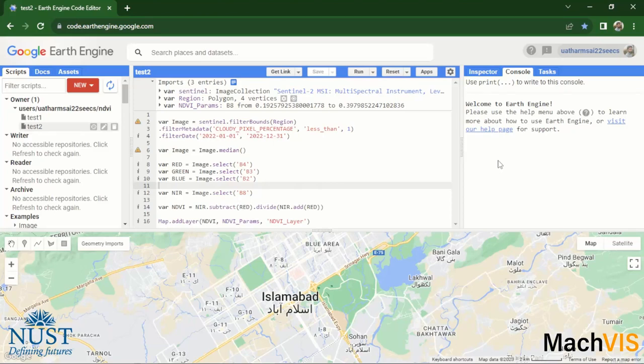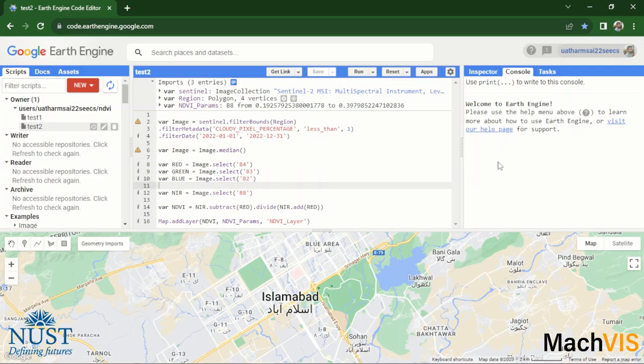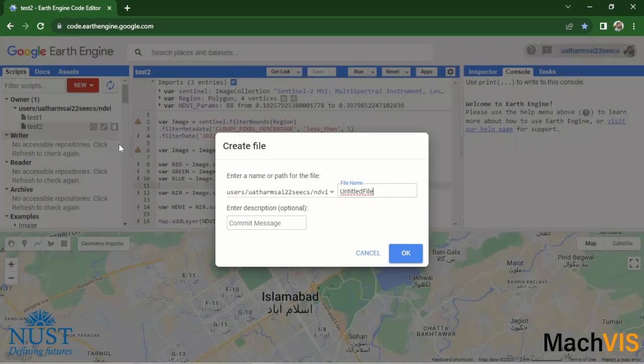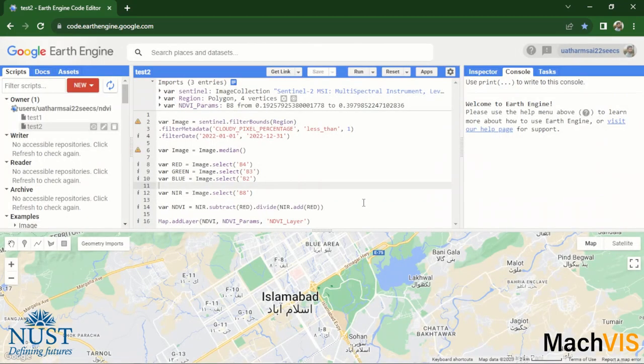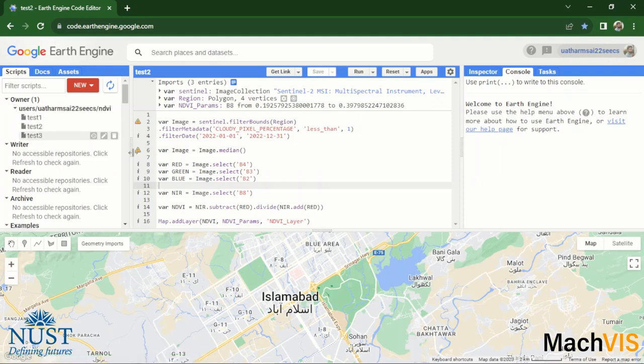Welcome to the final video of this series of tutorials on Google Earth Engine. This video will be covering the import and export of any sort of raster or vector data from the Google Earth Engine platform. We will start off by creating a new file within our project and rename it to test three.